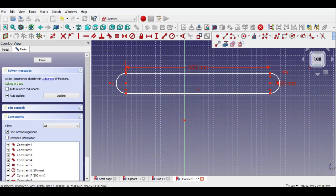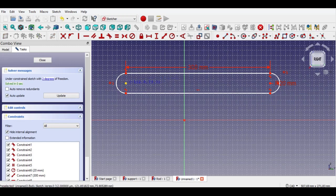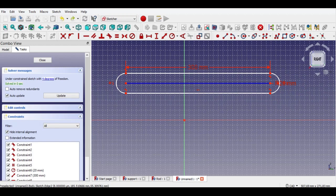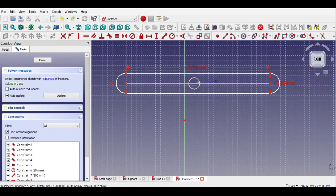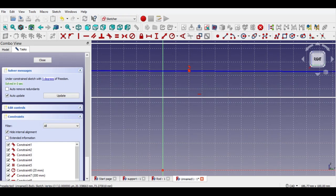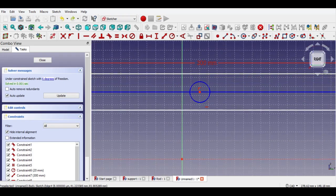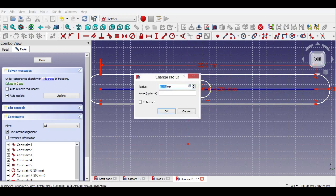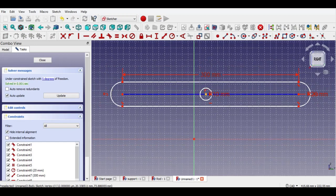Now click toggle driving reference constraint button, select a line and draw a line as shown. Click circle button and draw a circle at the center of the slot. Click circle button again, click toggle drive button to activate circle. Click circle constraint button, enter 10mm radius. Click horizontal distance button, select two points and enter 150mm.